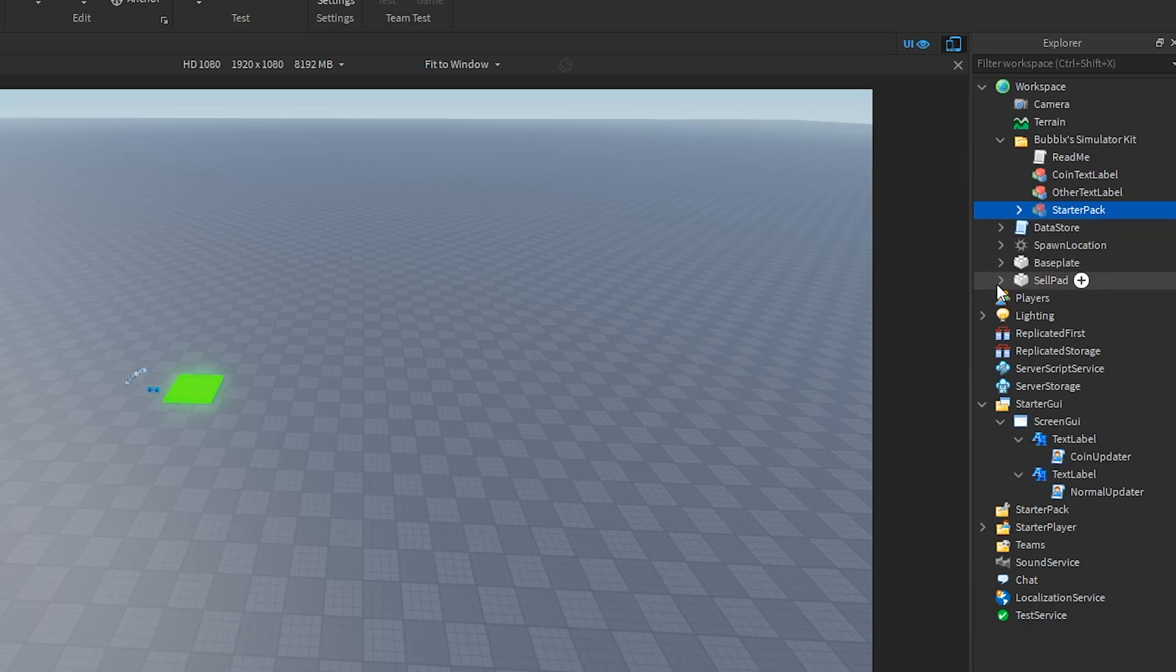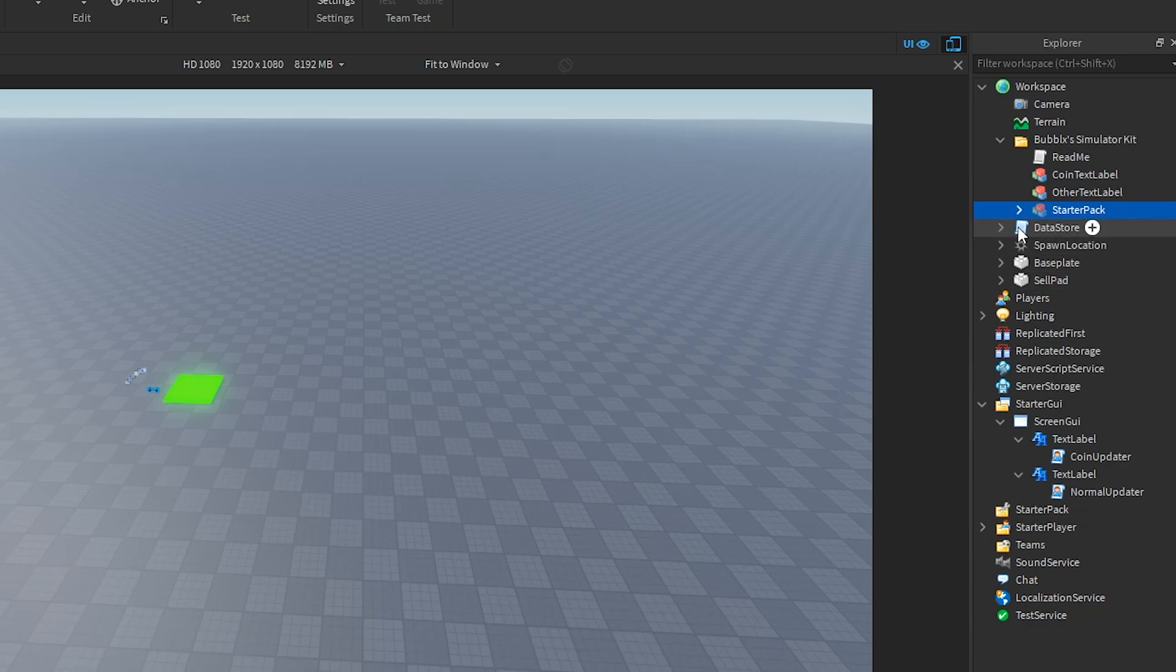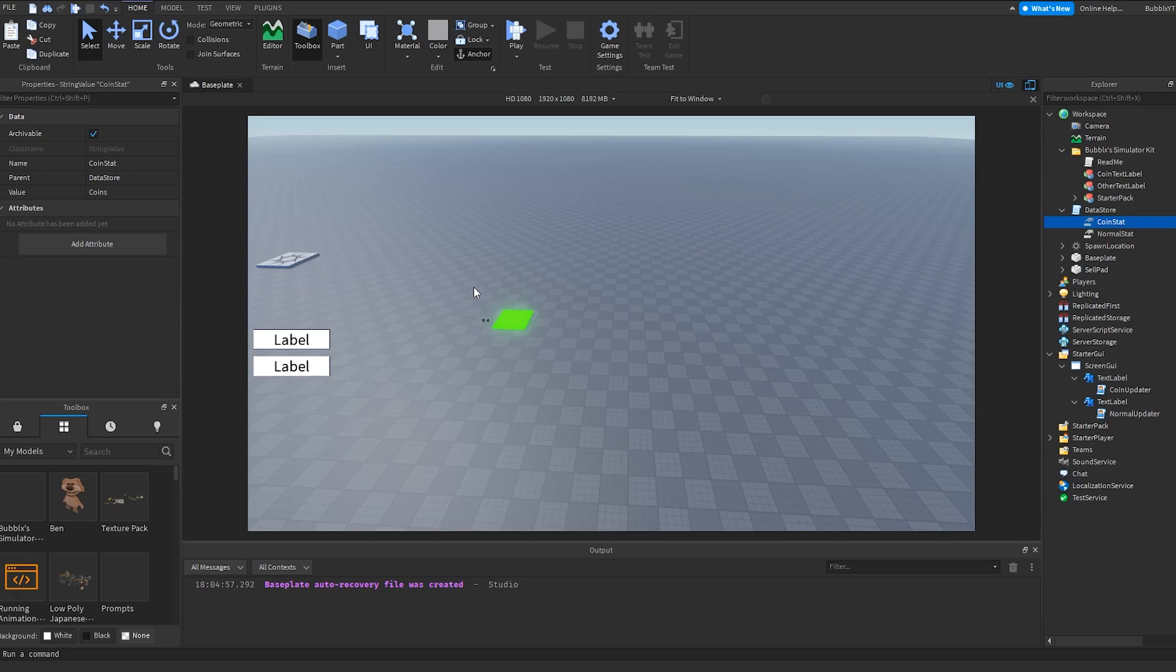If you remember earlier, we made two text labels—one for the actual coin value, cash value, whatever you want to call it, and also one for the other value. In here, I'm just going to be changing the value inside of the data store script that will actually set these to whatever you want.